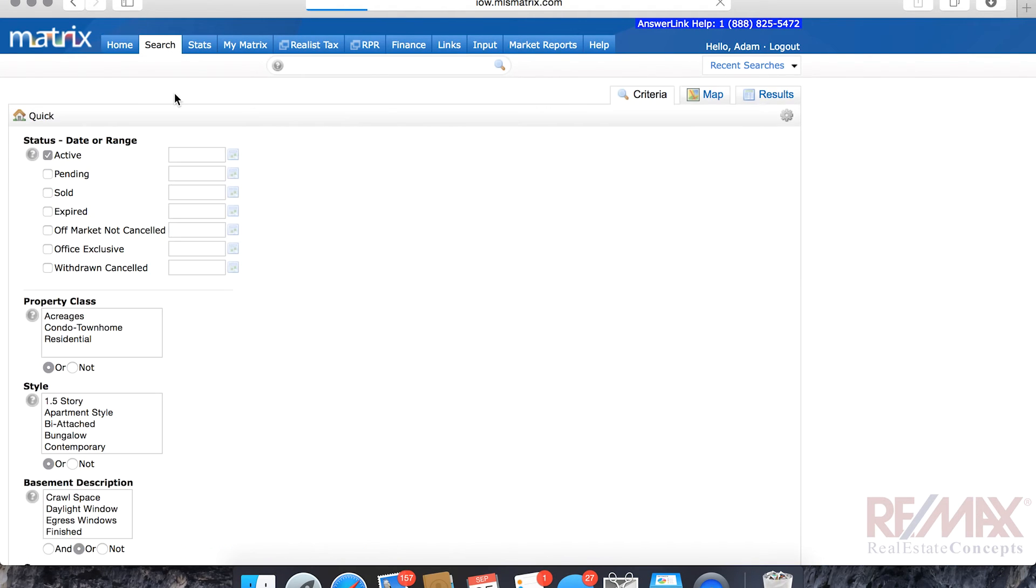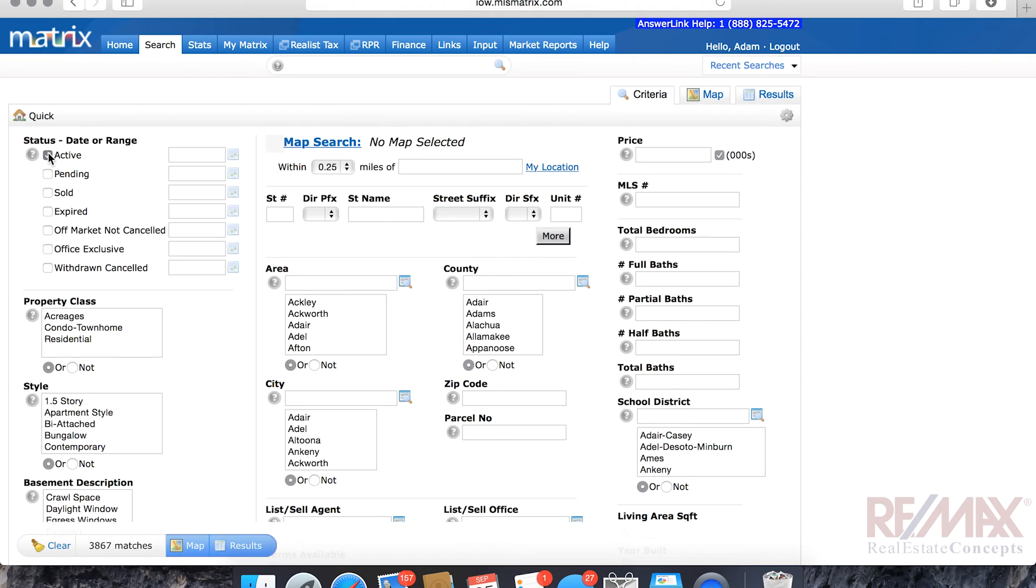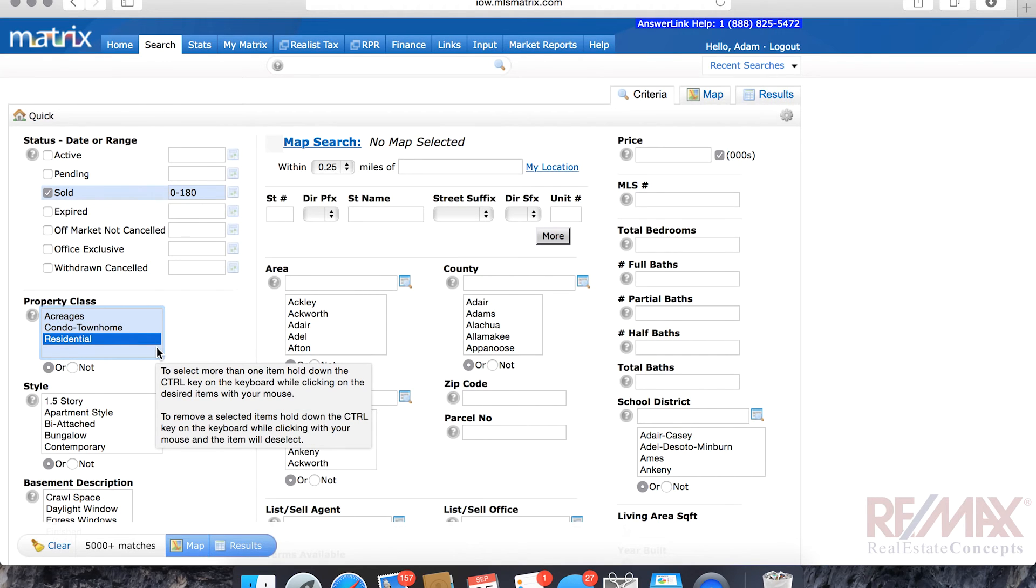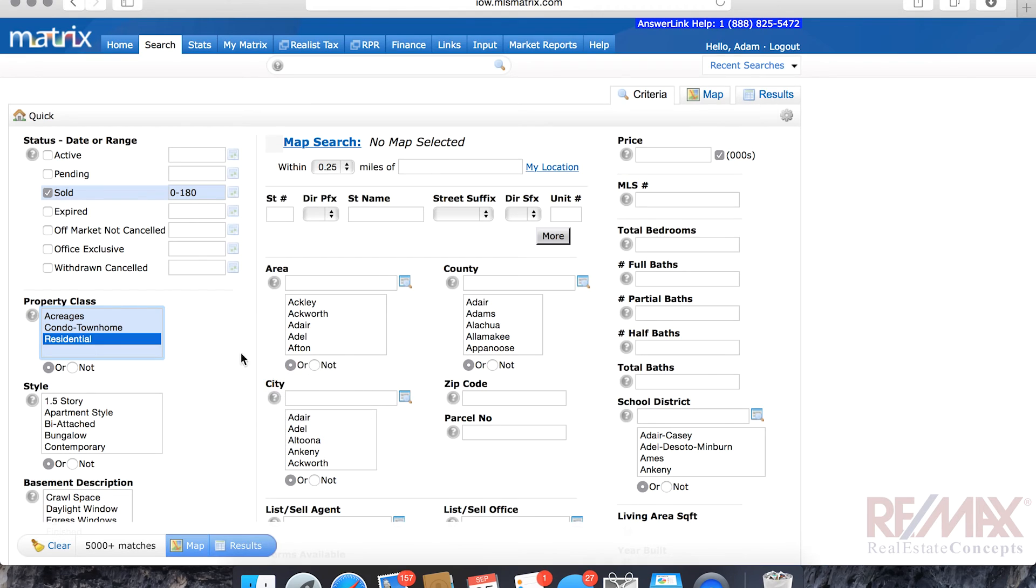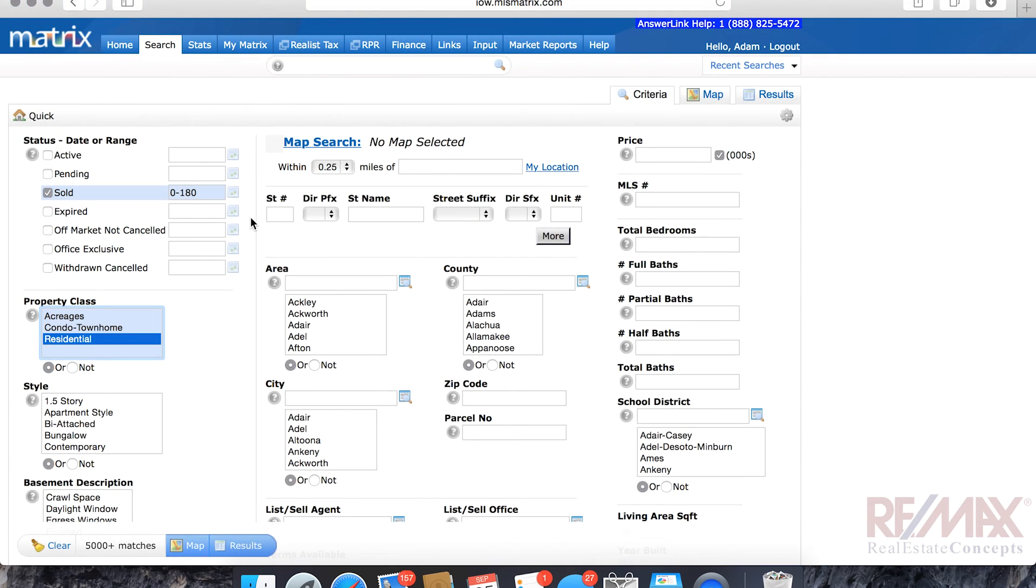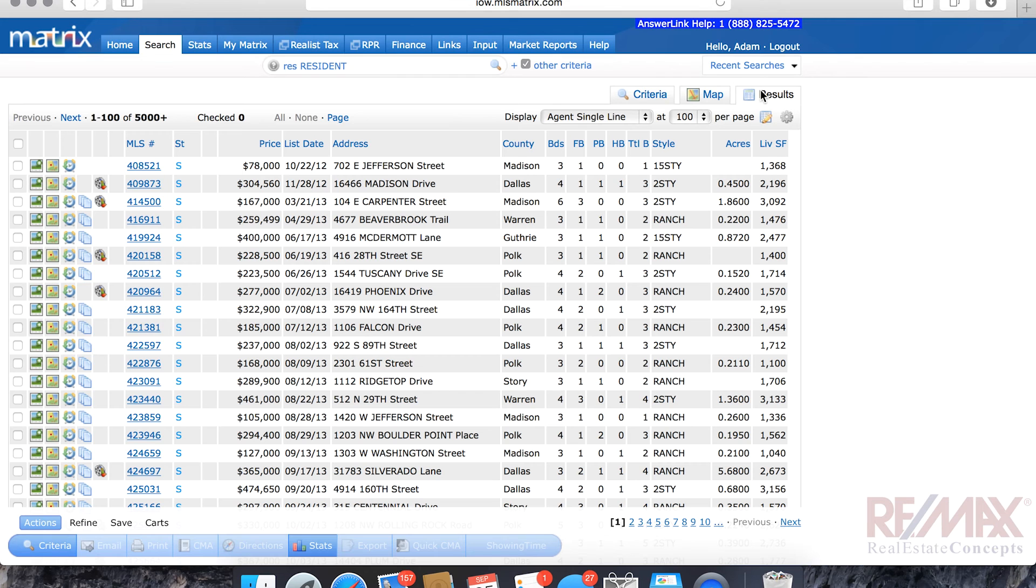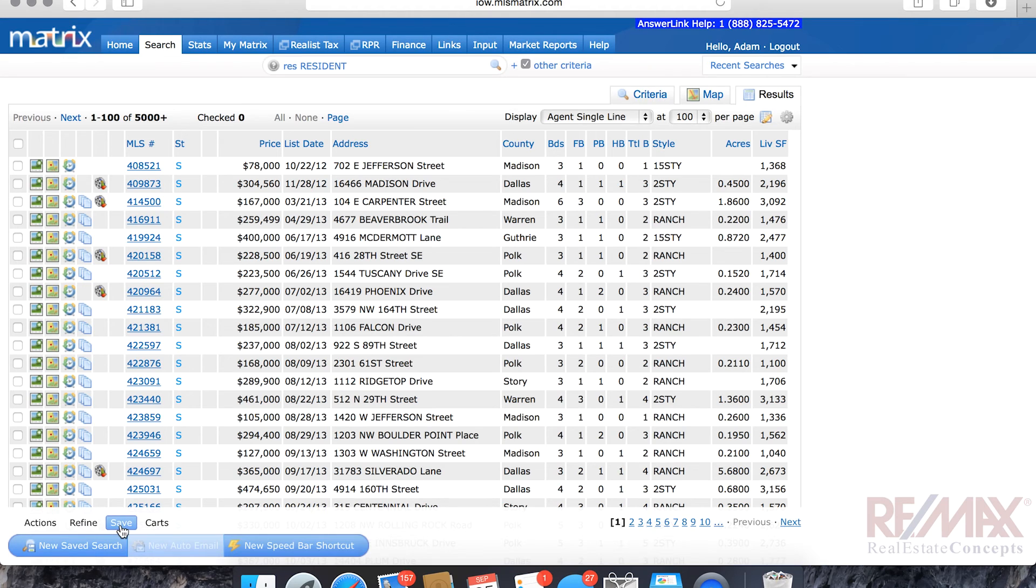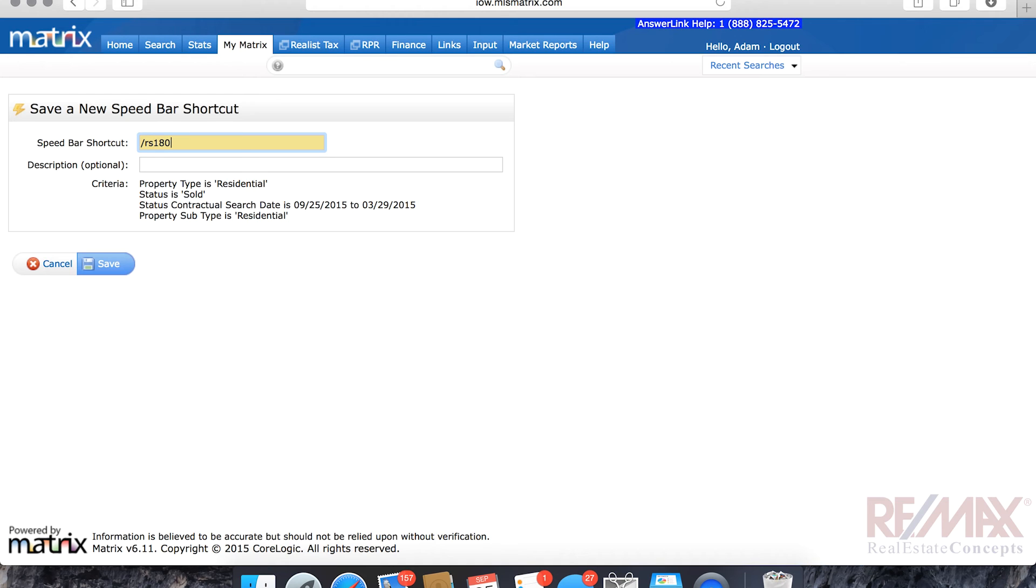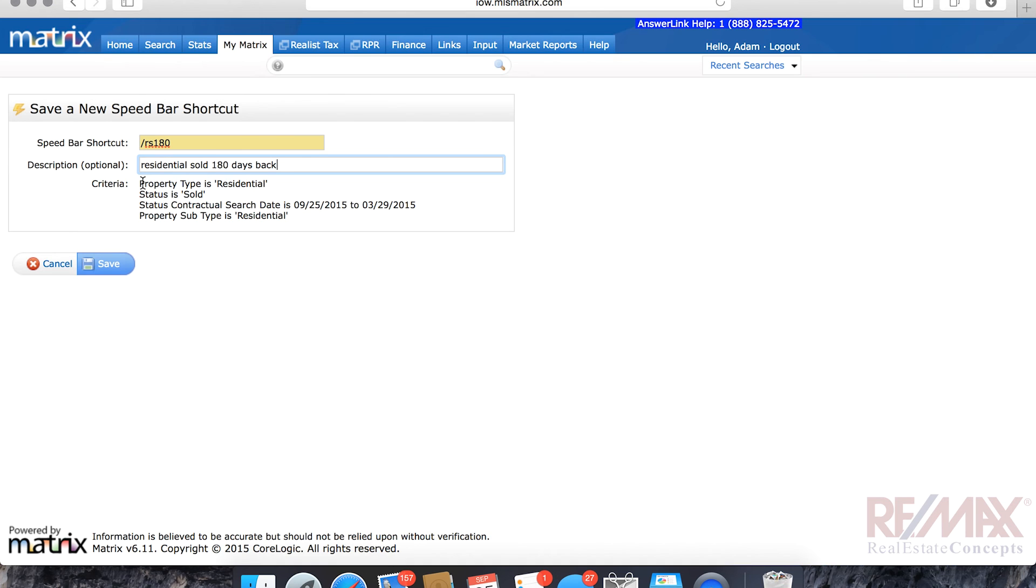So, what I'm going to do is I'm going to create a rule. I'm going to go search, and I'm going to do a residential quick search. I'm going to uncheck active, and I'm just going to check sold. And it's sold within 0 and 180 days, and I want only residential, right? I don't want this set up for condos or townhomes. I only want it for residential. So, then I'm going to hit results, and it's going to give me all of my results. But what I'm going to do is I'm going to come over here, and I'm going to click save. And I'm going to click save a new speed bar shortcut. Now, the speed bar shortcuts have to start with this slash here. So, I'm going to go after the slash, and then I'm going to hit RS for residential sold 180. And that's just the code. It's going to tell me that I'm looking for solds that were 180 days back. And I'm going to type in a description, residential sold 180 days back. And then I'm going to hit save.